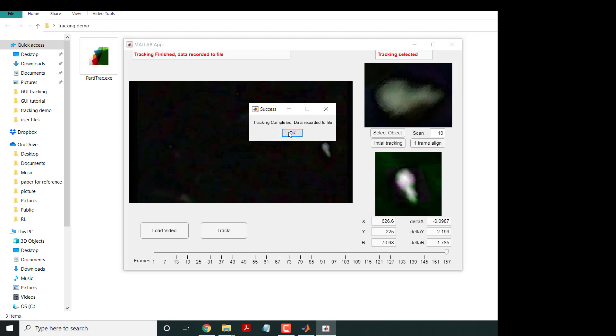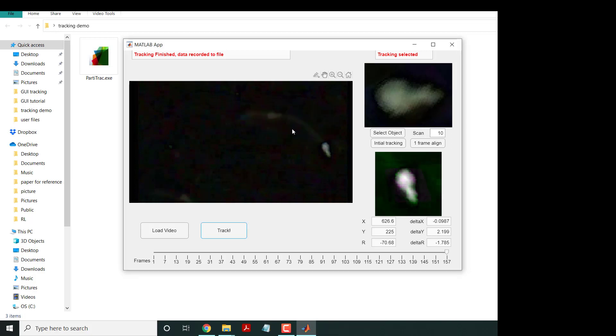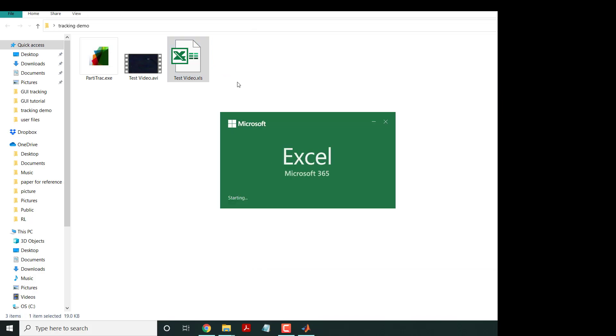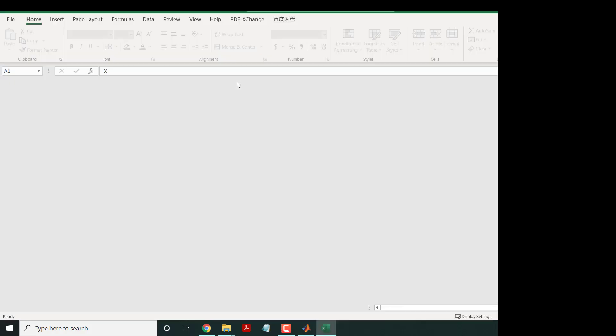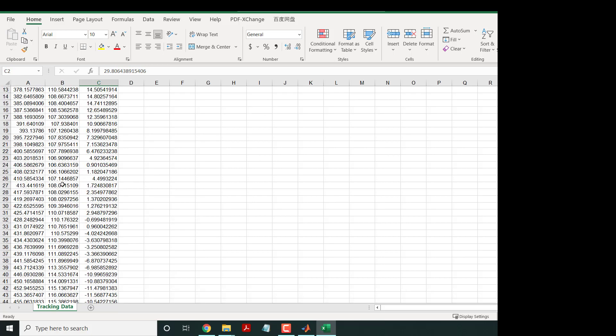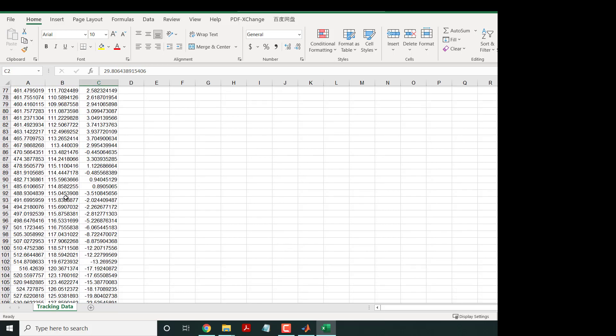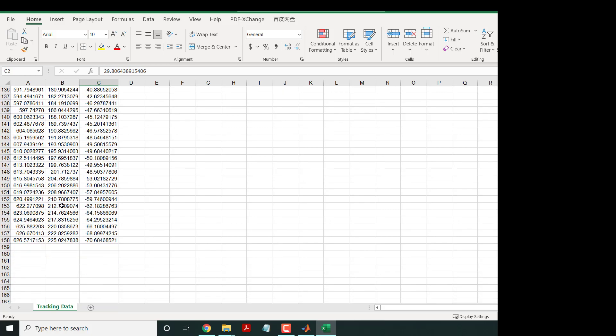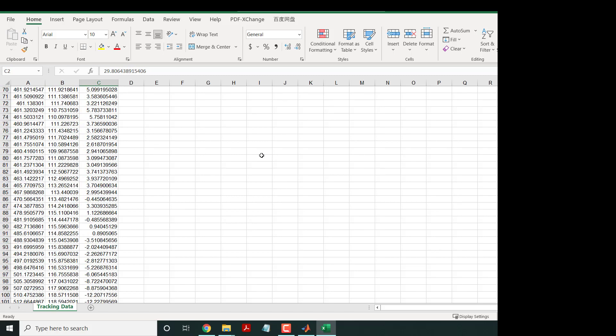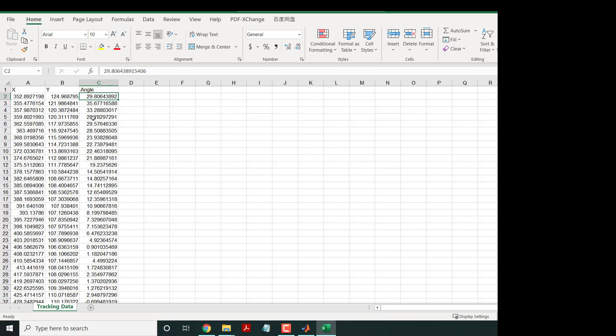In the same folder you have the tracking Excel file. You can see that at different frames you have X, Y, and R - the angle of that particle. In total we have 157 frames. The first row is X, Y, and R headers. If you're interested, you can use this tool.